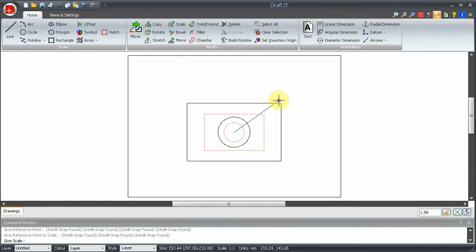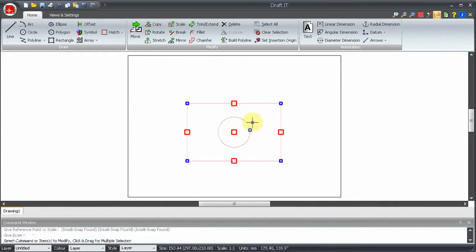We can of course snap to a point or in free space to define the increase or decrease in size like this. So now you can see the new scaled geometry.